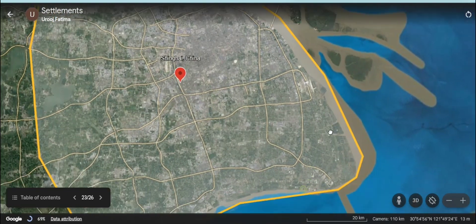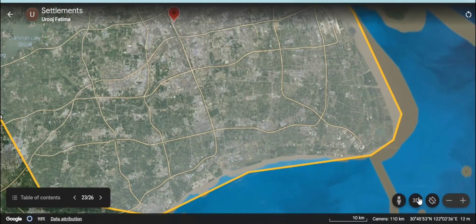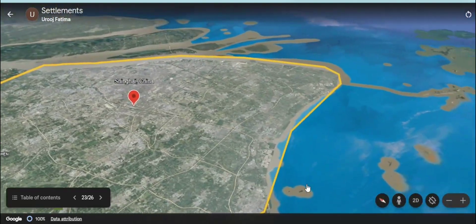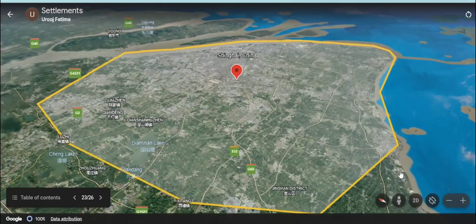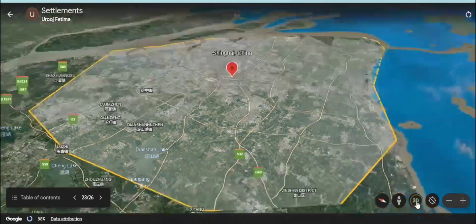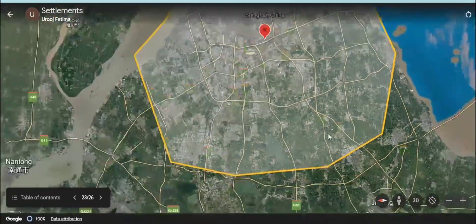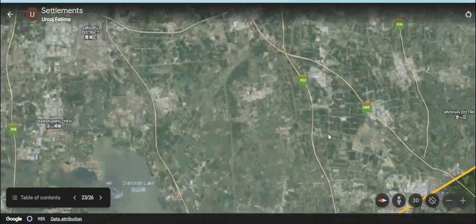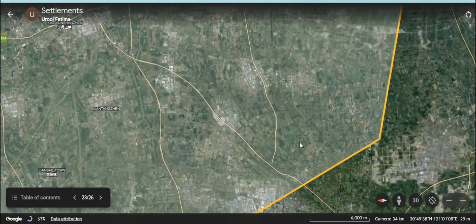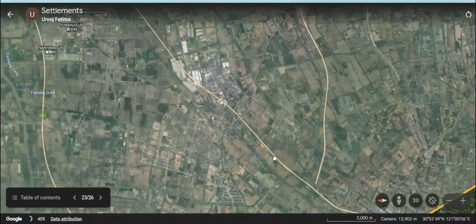Xinhai, China — this settlement is also just like a city. It's an urban settlement with advanced functions, and people have an advanced lifestyle here.